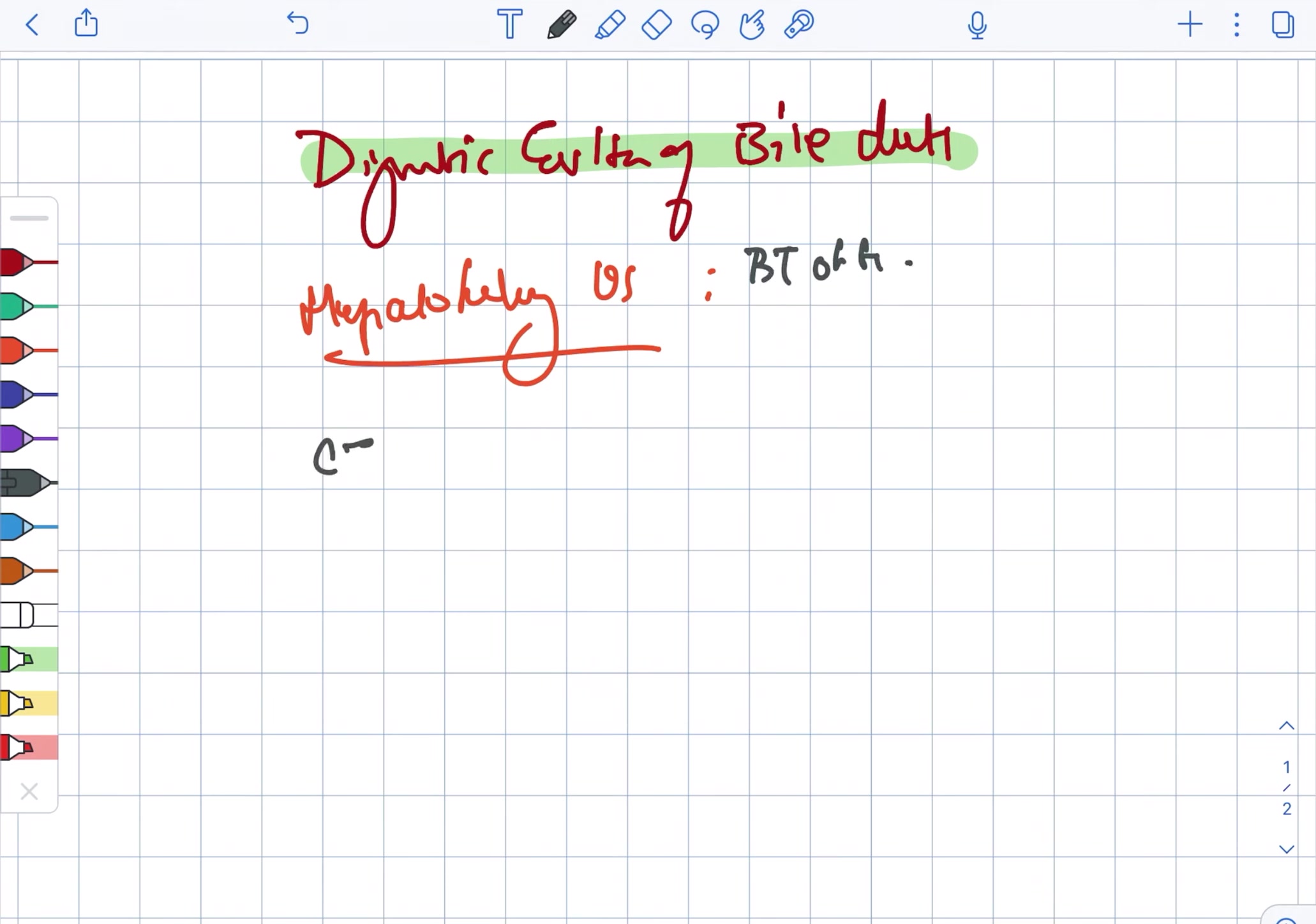Next we are looking at the CT scan. CT scan is the procedure of choice in case of possible biliary obstruction when diagnostic limitations prevent HPVS.